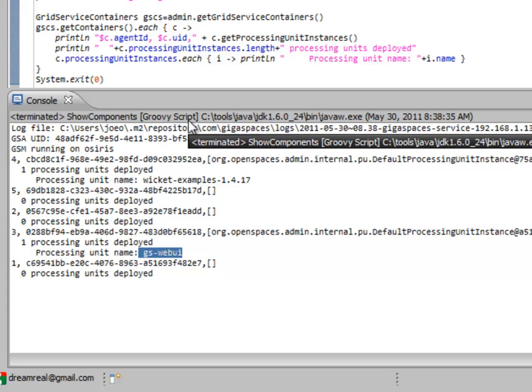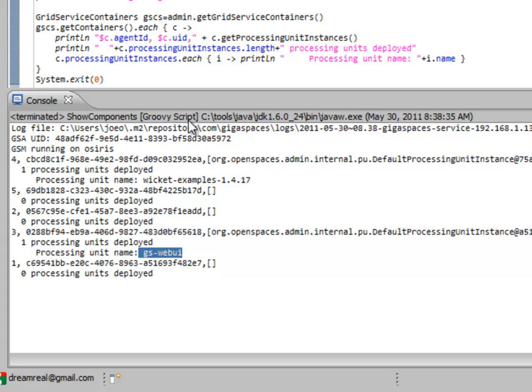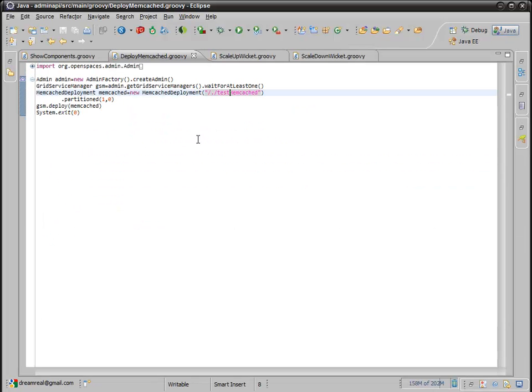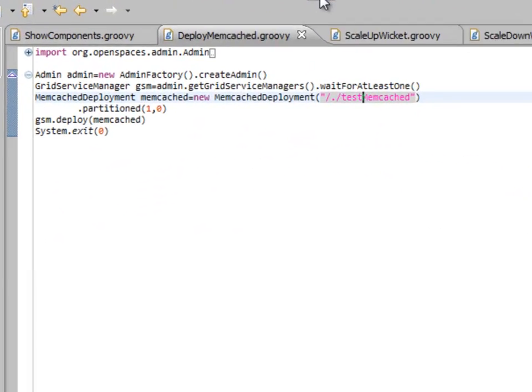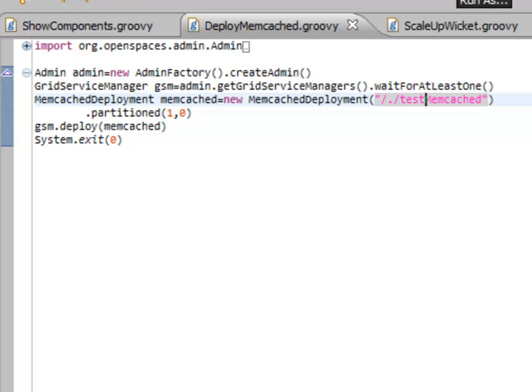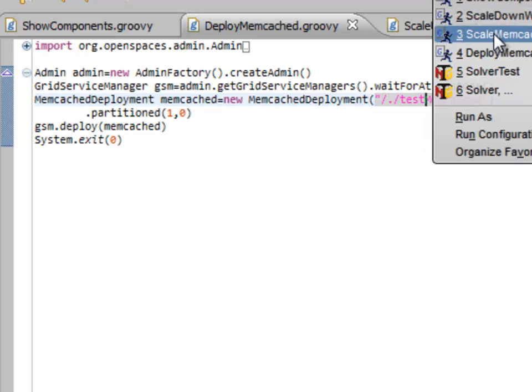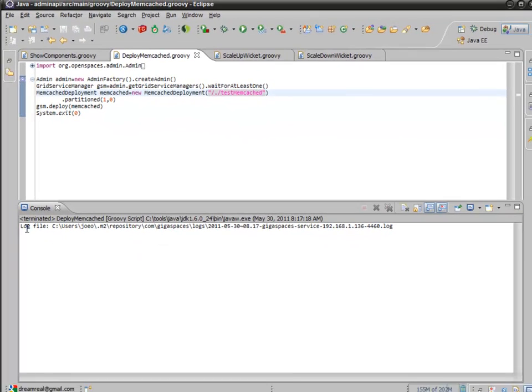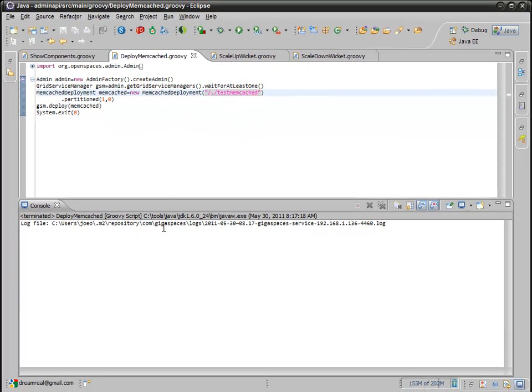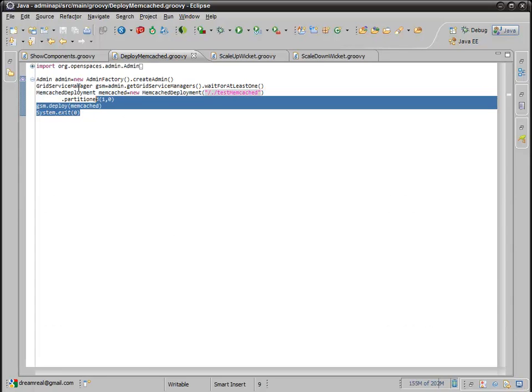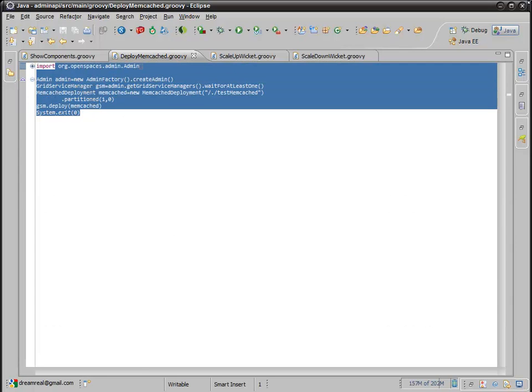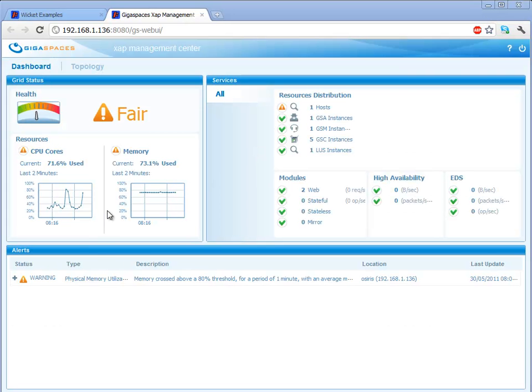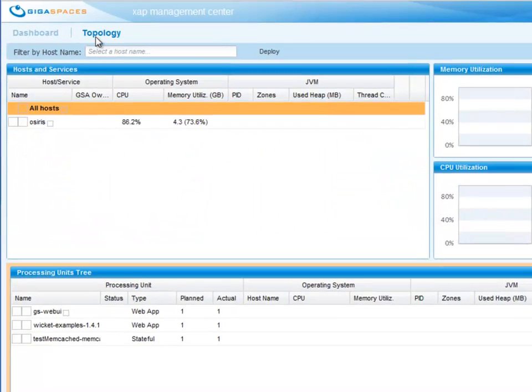So, let's deploy a memcached instance into our data grid. So, let's go ahead and run the deploy memcached, and you can see that it's connecting. It's starting everything up, and we don't see any output here because we don't have any output here.